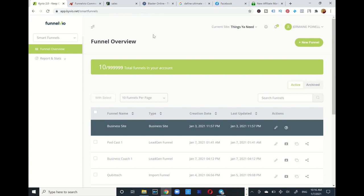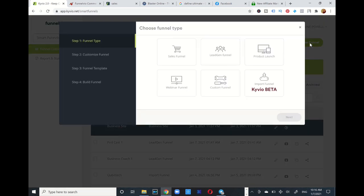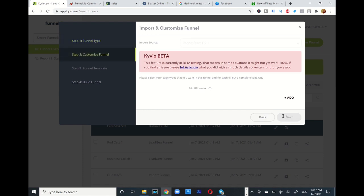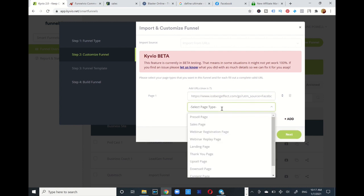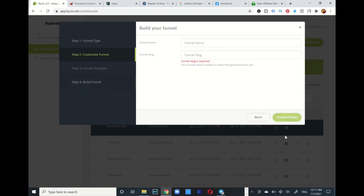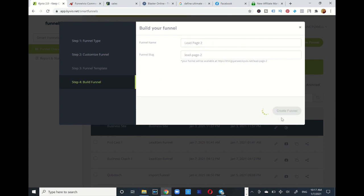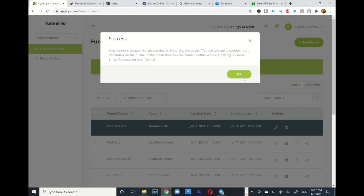I go back to my Funnel View and create a new funnel. You see this beta 'Import Funnel' option — I'm going to click on that box. I want to clone this funnel to use as an example — I can tweak the elements and everything. I can add up to seven URLs for this funnel builder to clone. I'm going to add that link, utilize it as a pre-sale page, click next, name it 'Lead Page,' and create funnel. Pretty impressive.